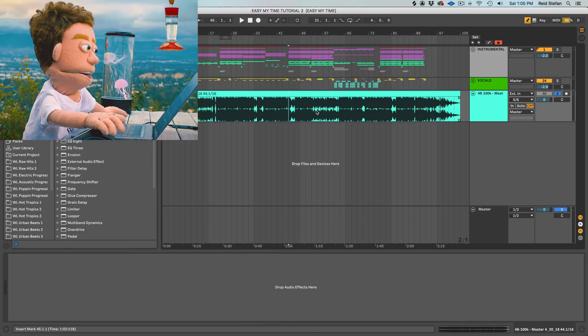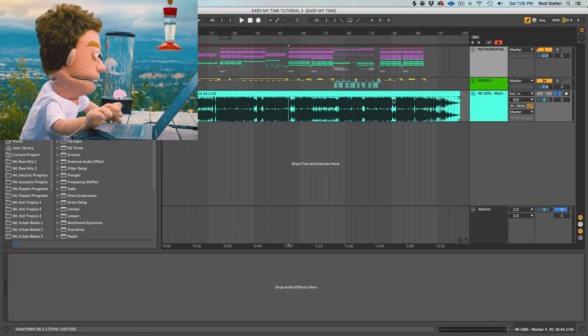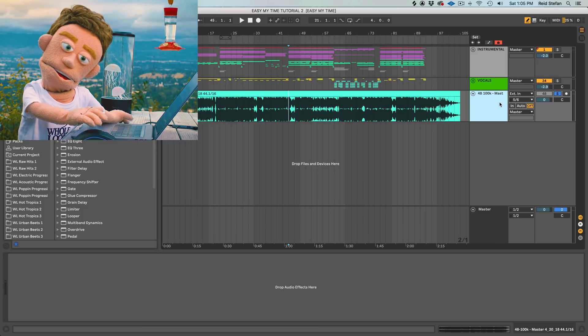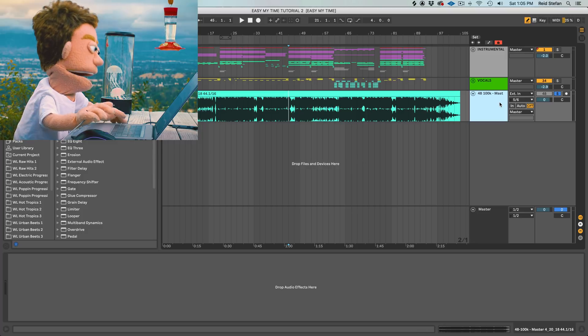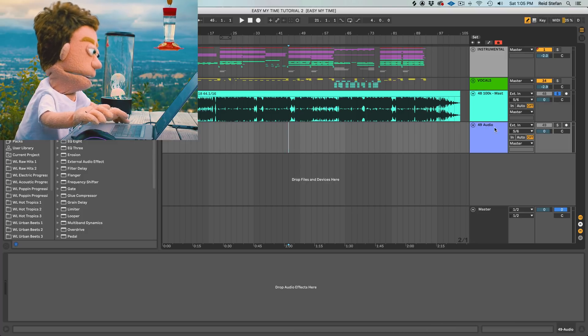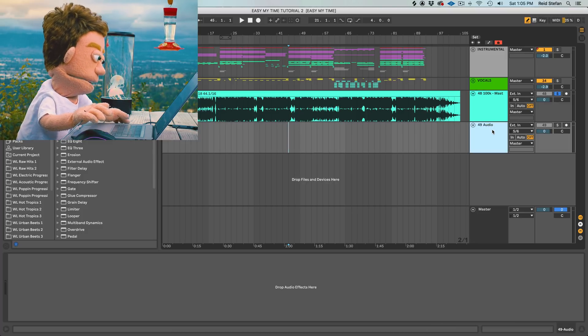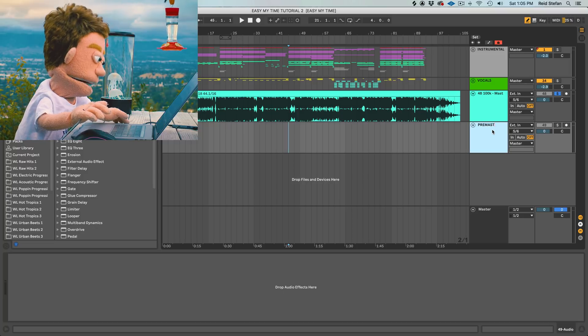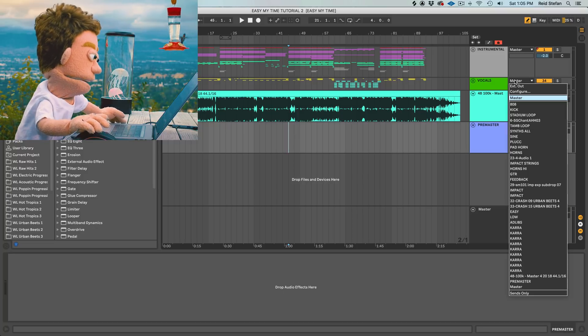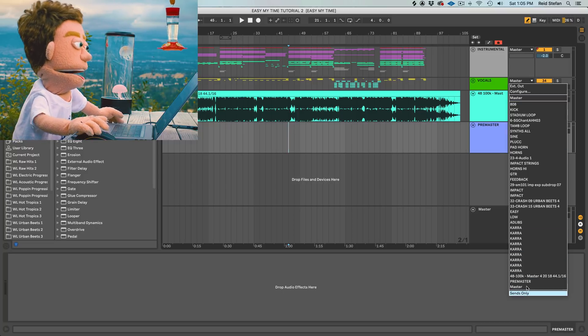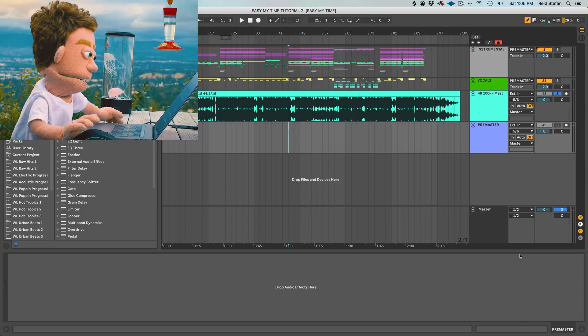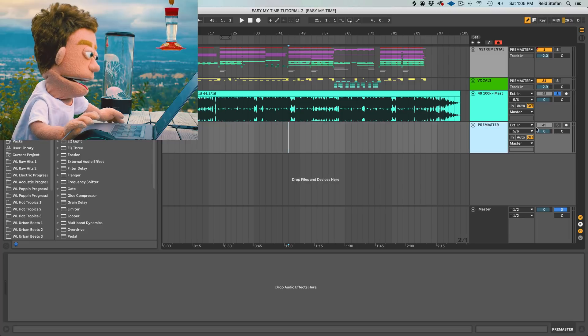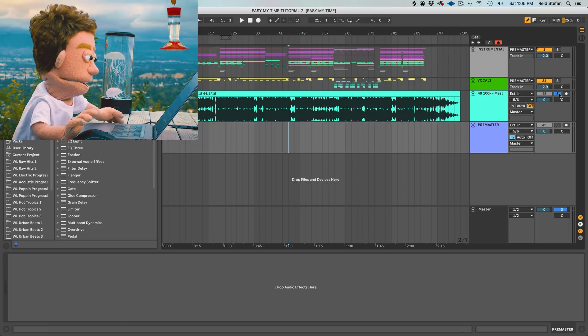So this is where a pre-master bus would come in very handy. And to create a bus channel, you just create an audio channel and you use it as a bus by routing things to it. So let's just title it pre-master. And let's send our groups of production to the pre-master and send this to the pre-master. And we'll just hit the in button on here.